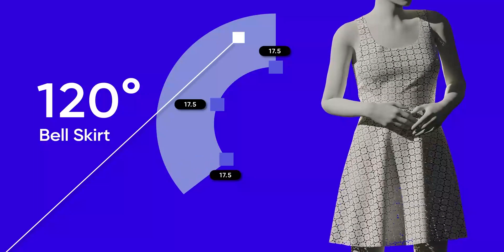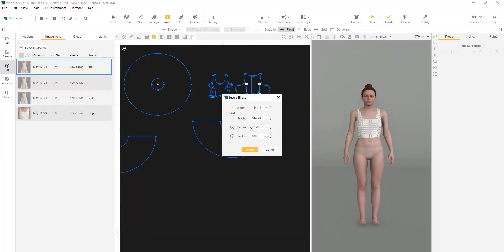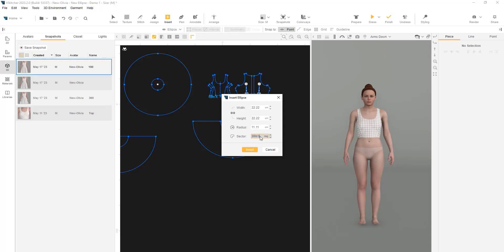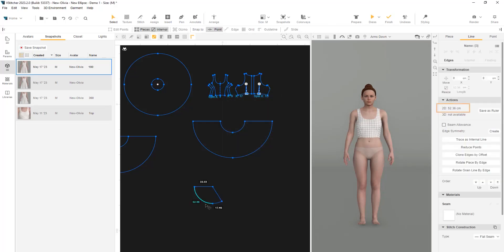Now, let's create another variation. This time, we'll use a third of a circle. We'll start by creating a new ellipse and change the radius to our starting point, which is 22.22 for the waistline. In the sector field, we'll divide 360 by 3 and multiply the radius by 3. Clicking on the round edge of the shape, we can see that the measurement of the waistline is the same as before.